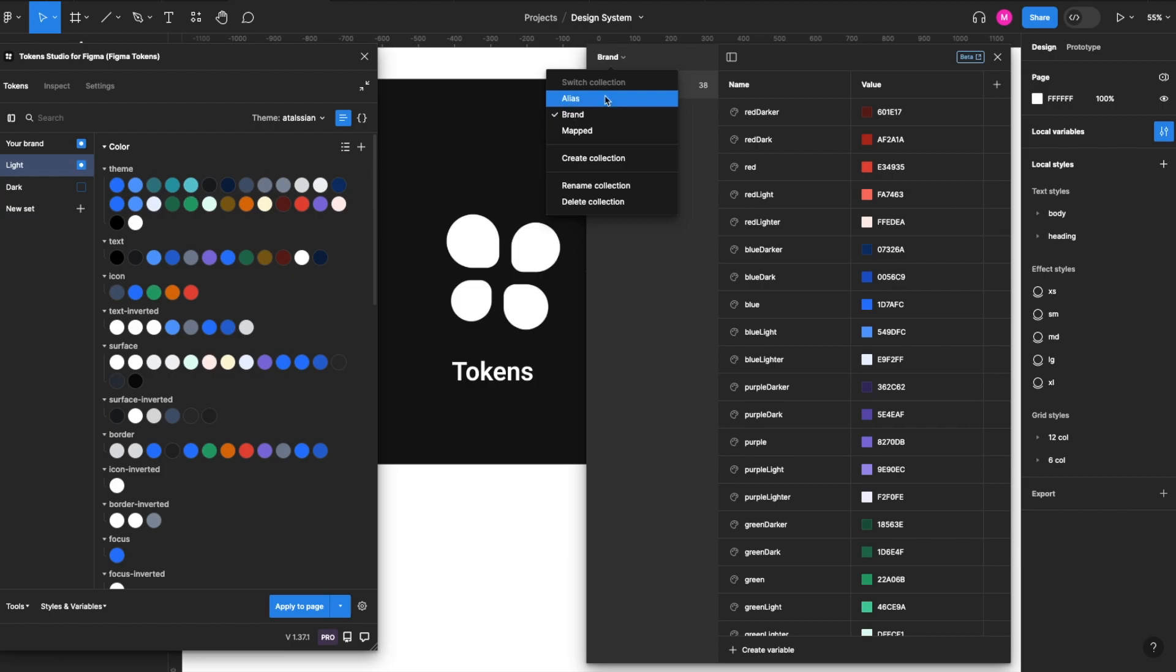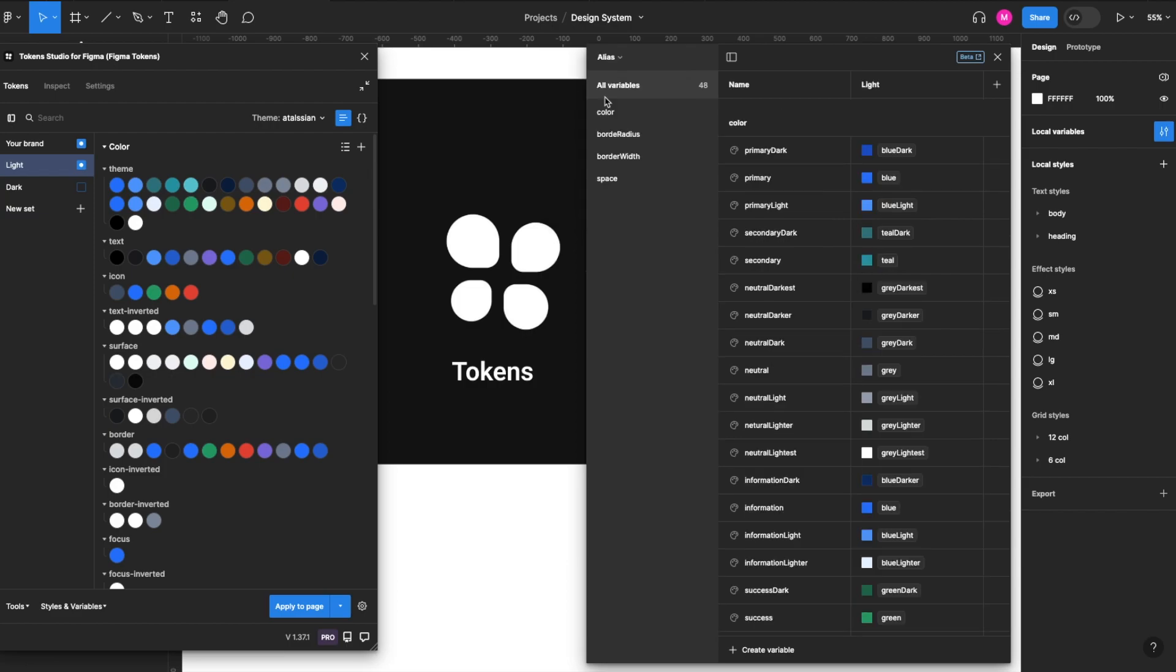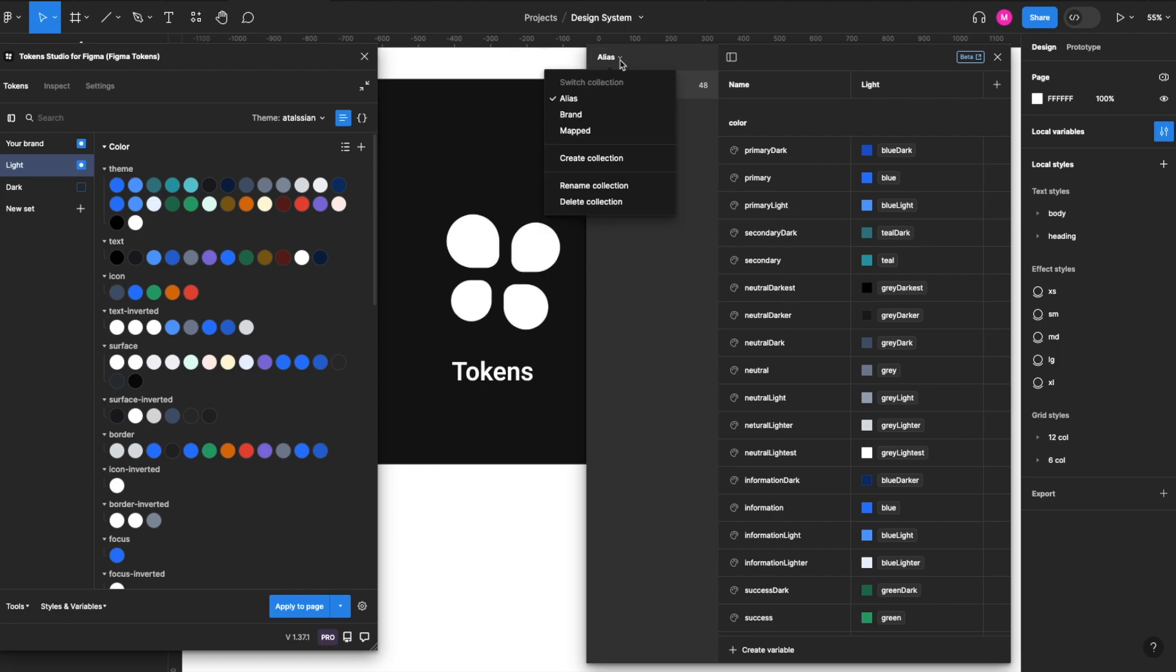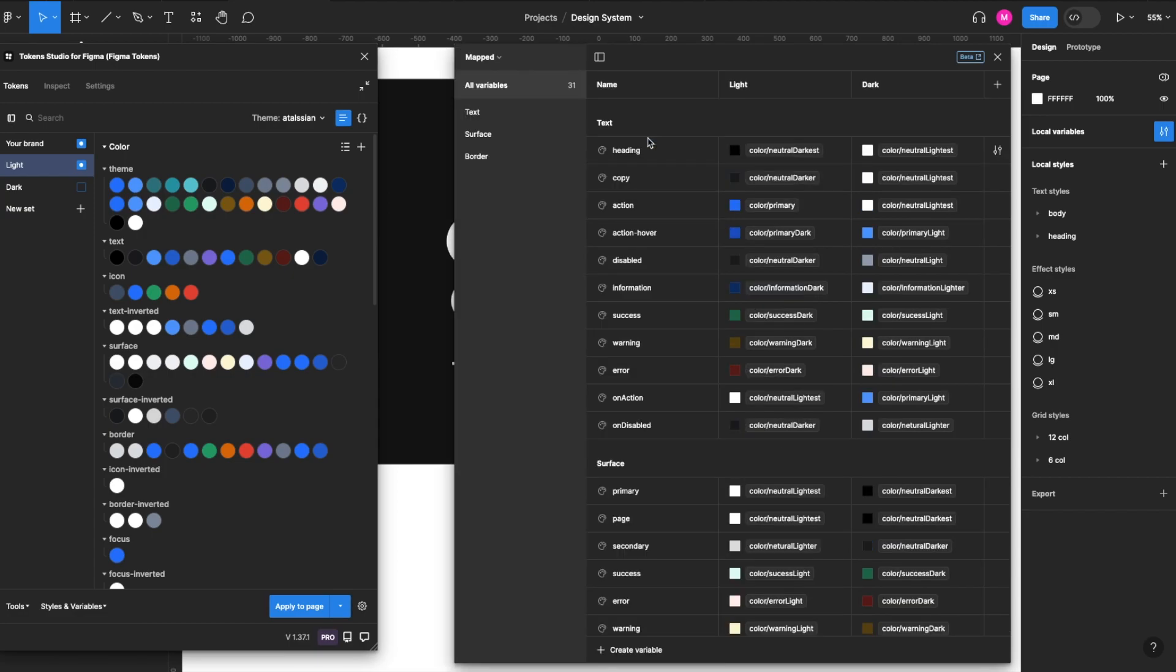Then what we've done is we've aliased those into a theme, so now we've abstracted words like blue and now we're using words like primary, secondary, neutral, etc. And then we've done mapping where we've now mapped those theme colors to our UI elements like text, surface, and border. And then we've created modes for light mode and dark mode.